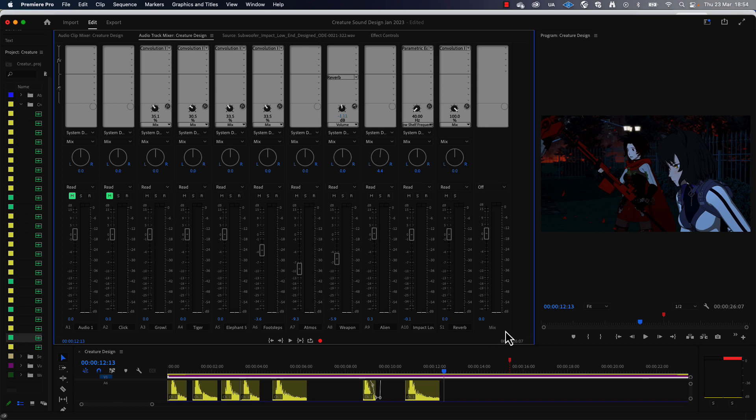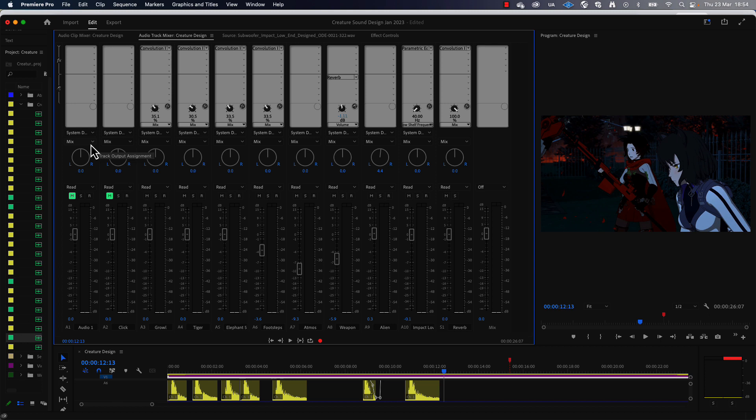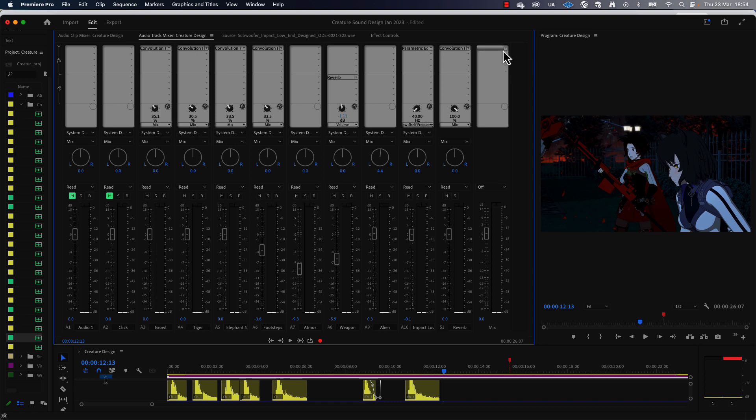So you want to be on the track mixer, and the final track in your track mixer is always the mix track or the master track—it can also be called. All of my individual tracks are being routed there. You can see here for the track output on each of my tracks, they're all being routed to the mix track, so this is the overall mix that you're going to hear.